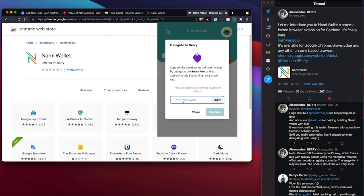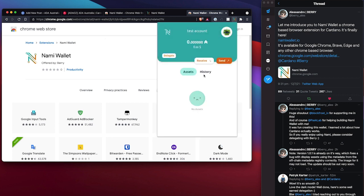Okay, so let's go enter my password here. Oh, okay. Is it forcing me to delegate to Berry pool? I'm not entirely sure. I don't have any test ADA in there at the moment to verify that, to see what happens.